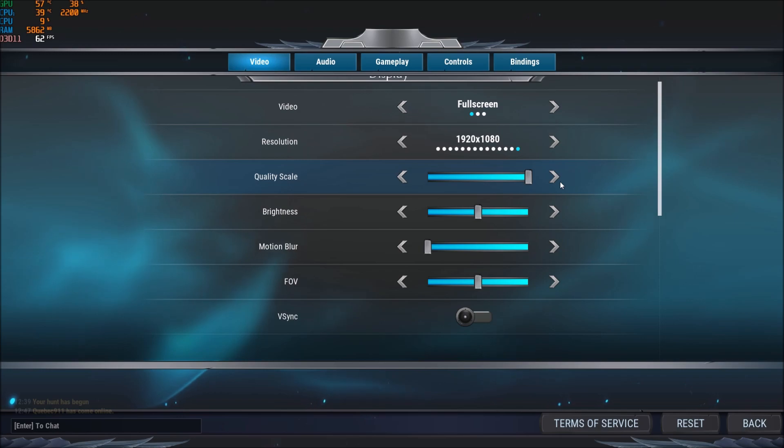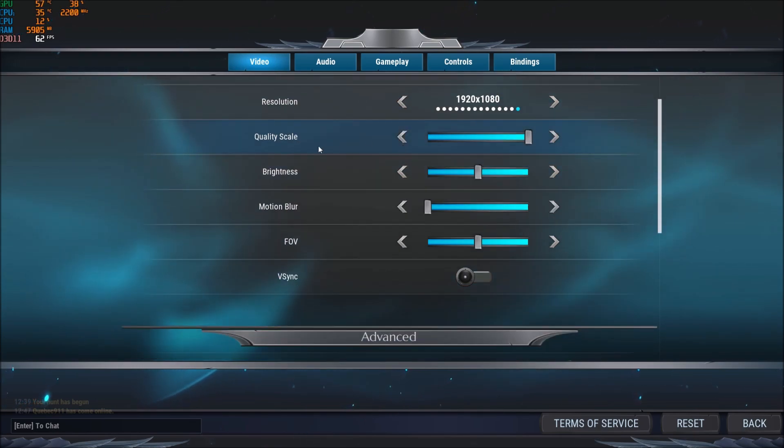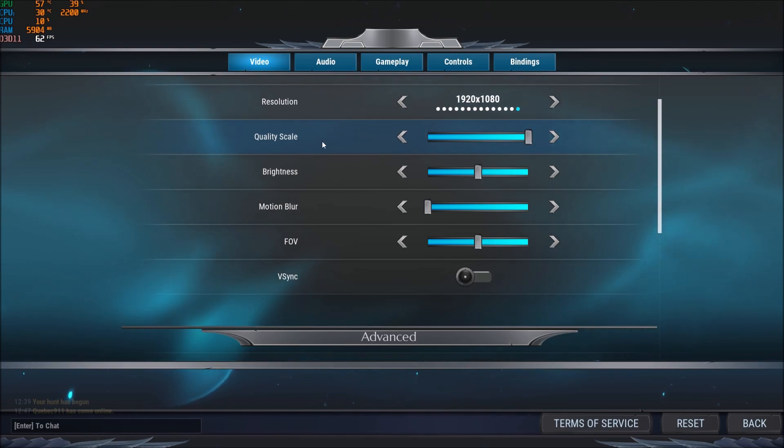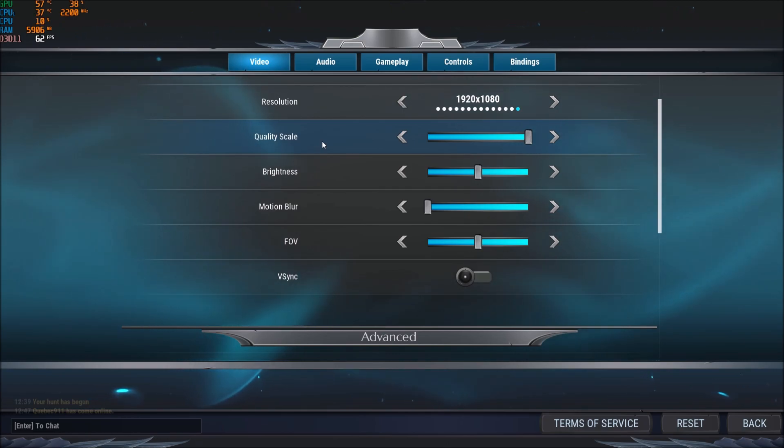You will see pixels, so don't really touch it. The only reason that you need to touch it is if you're still getting like 30, 35 FPS and you're still struggling and everything is at low. You can lower a bit your quality scale.